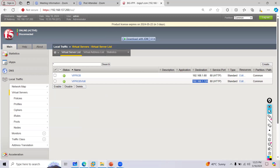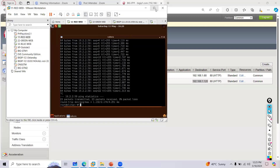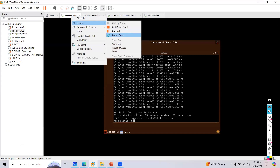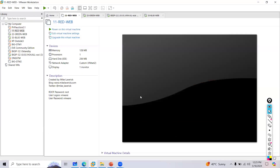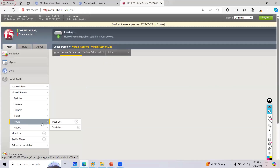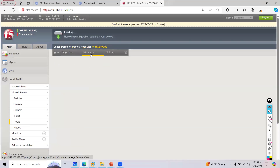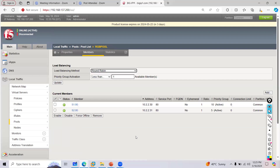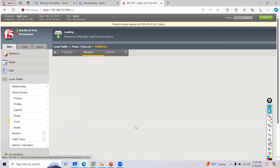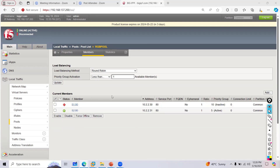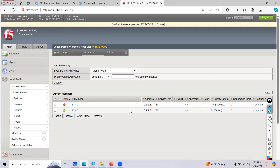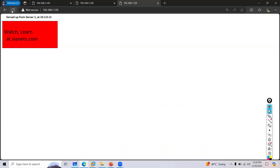Now I'll make the red server go down — I'll switch off its power. The primary server is now down, meaning zero members are available in the higher priority group. The minimum number condition is now active, so traffic should shift to the backup DR server at 10.2.2.x — let's verify.